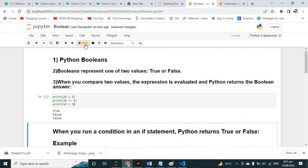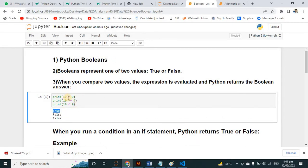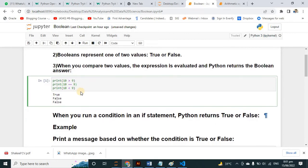Let's run it. The first statement is True — 10 is greater than 9, definitely. And 10 is not equal to 9, you can see here. And 10 is less than 9? Definitely not — 10 is not less than 9. So this was one example of boolean expressions.